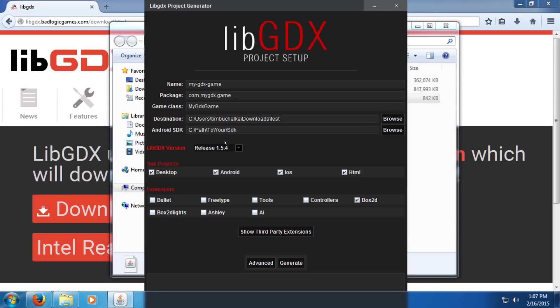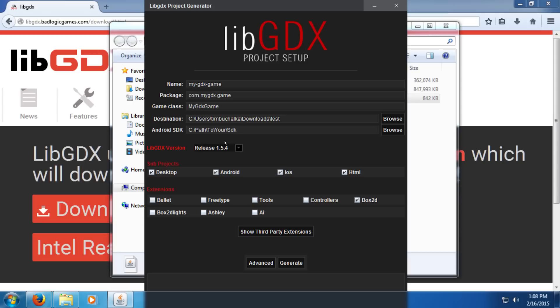You can see by double clicking it, it's now opened this libgdx project generator. Now, what this does, it will actually create a structure that we can then import into Android Studio. So, this is a once-only setup. Once you set it up, from that point on board, you don't use this project generator anymore. You're going to Android Studio. So, what it needs is a few things. It needs the destination. It needs to know the Android SDK, and obviously the name and package and game class. So, let's start with the Android SDK.